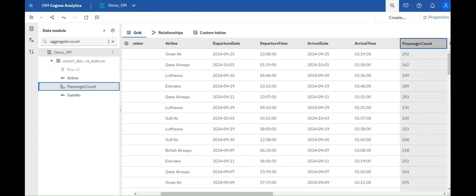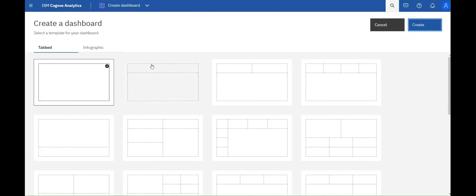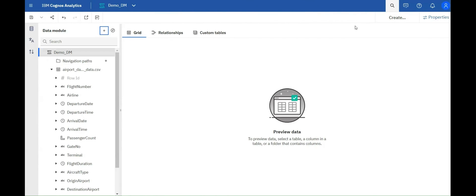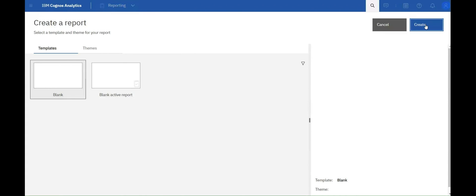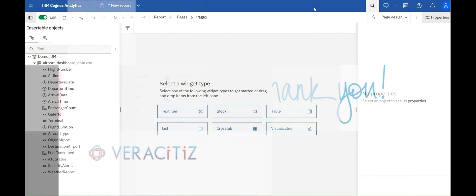Next, you can now create a report or dashboard directly from the data module user interface. After saving the data module, the Create button in the toolbar allows you to start building reports or dashboards seamlessly.